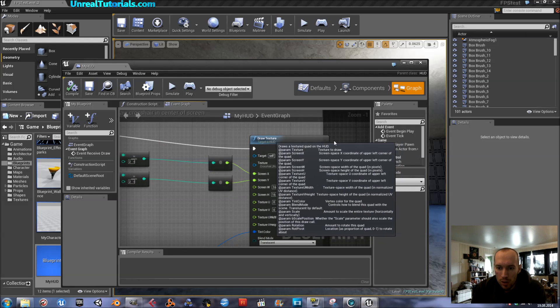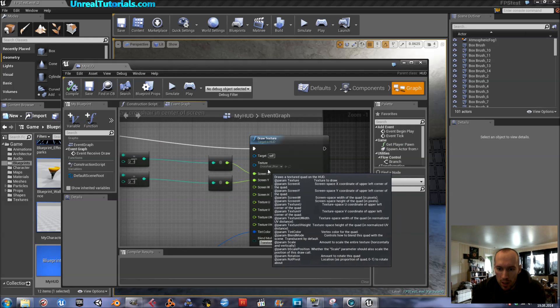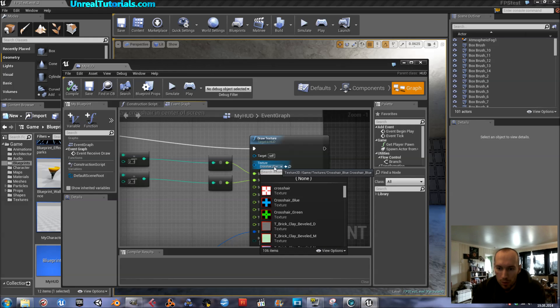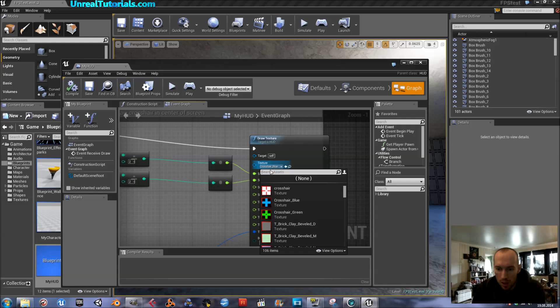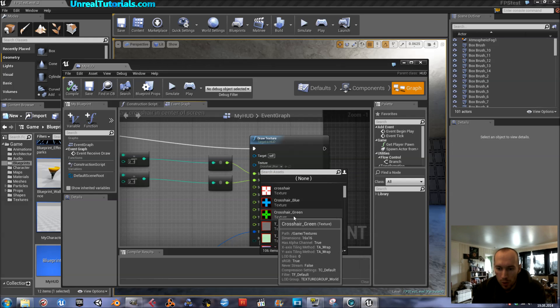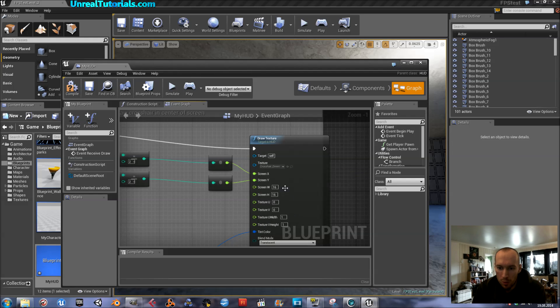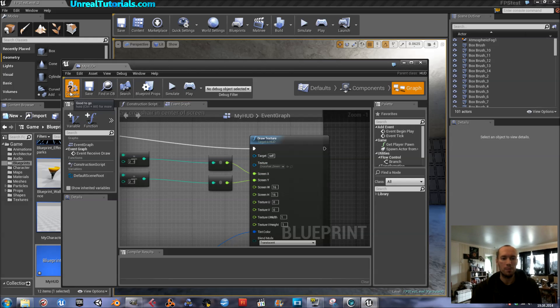And in draw texture you have texture. Click crosshair blue, which is mine. It will probably just have crosshair or something else. And then locate your new crosshair. Open it. Compile.